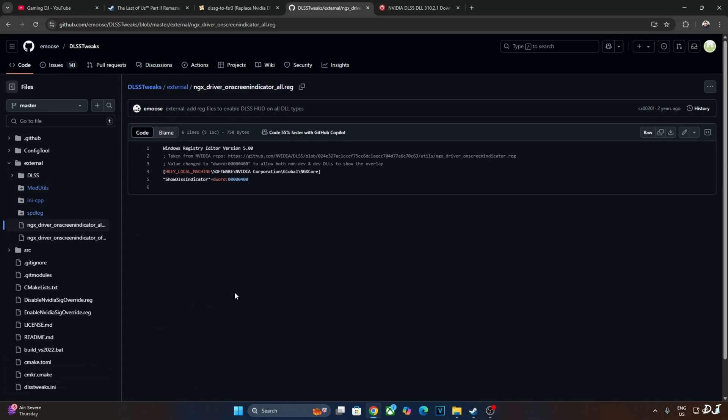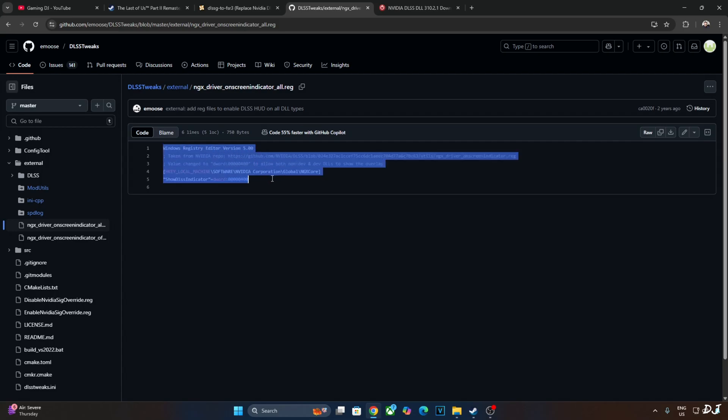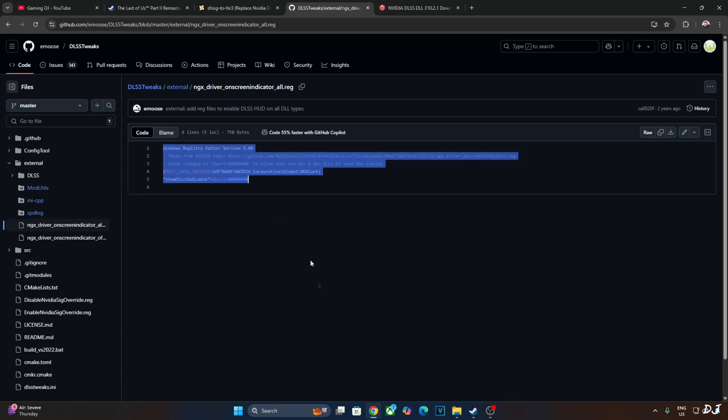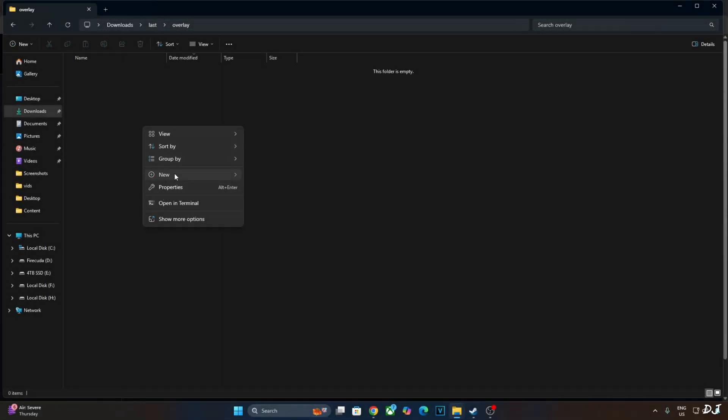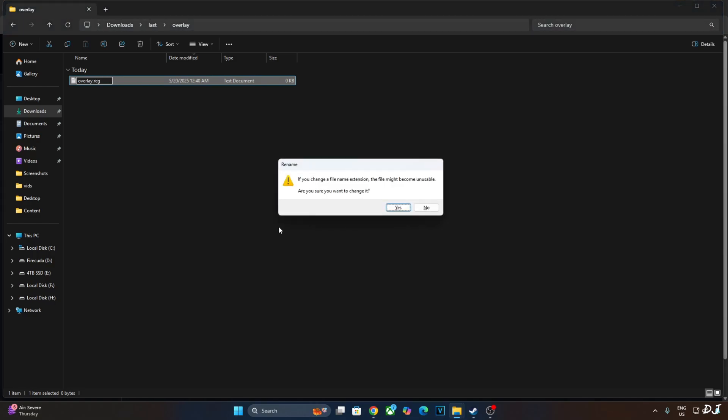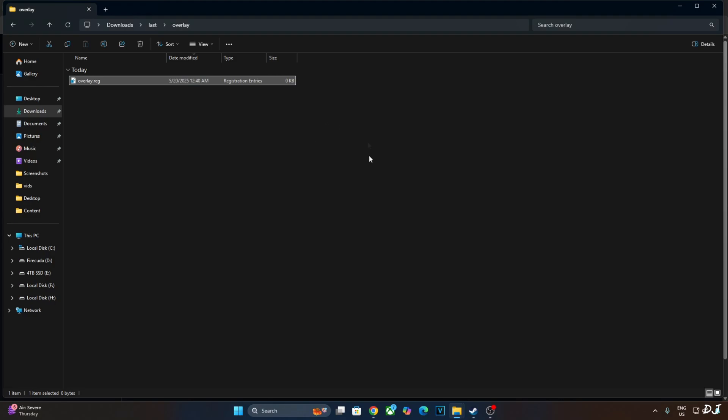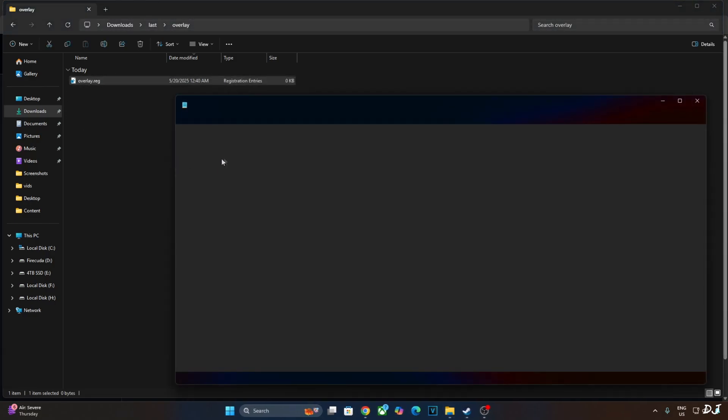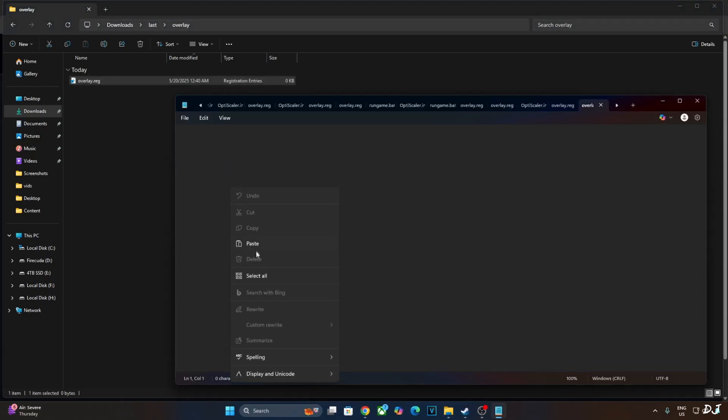In order to enable this overlay, I will just execute this registry code provided by Amos. Copy the lines. Create a new text file anywhere on your PC. Name it anything you want. I will just name it as overlay. Change the extension from .txt to .reg. Hit enter. Yes. Select the file. Right click. Open with. Click on notepad. Paste the lines here.